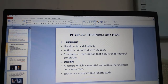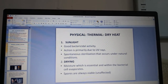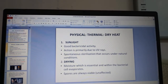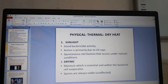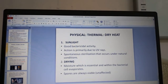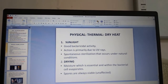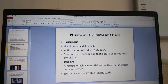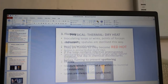Drying — moisture is very essential for bacteria, and drying causes the moisture within bacterial cells to evaporate. However, spores are always viable and unaffected by drying.